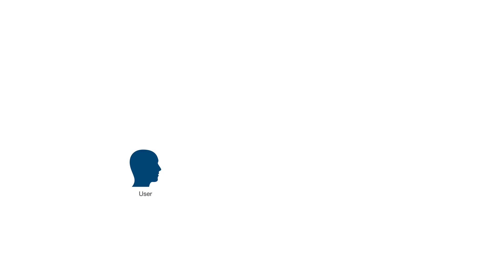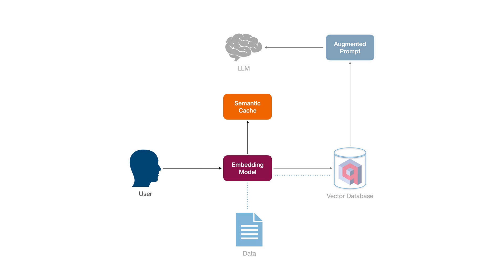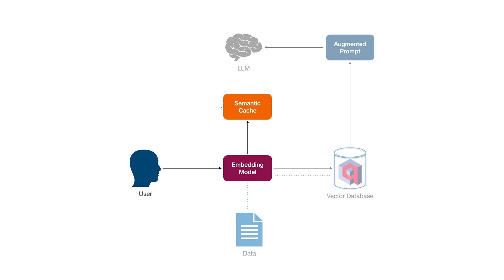Therefore, it's crucial to implement a more sophisticated approach that considers variations in phrasing to ensure that the cache can provide the accurate answers to user queries. To improve the accuracy of the search results, we can use a semantic cache. Instead of relying on an exact match mechanism, this will involve storing the questions and answers and their embeddings in a key-value mechanism.